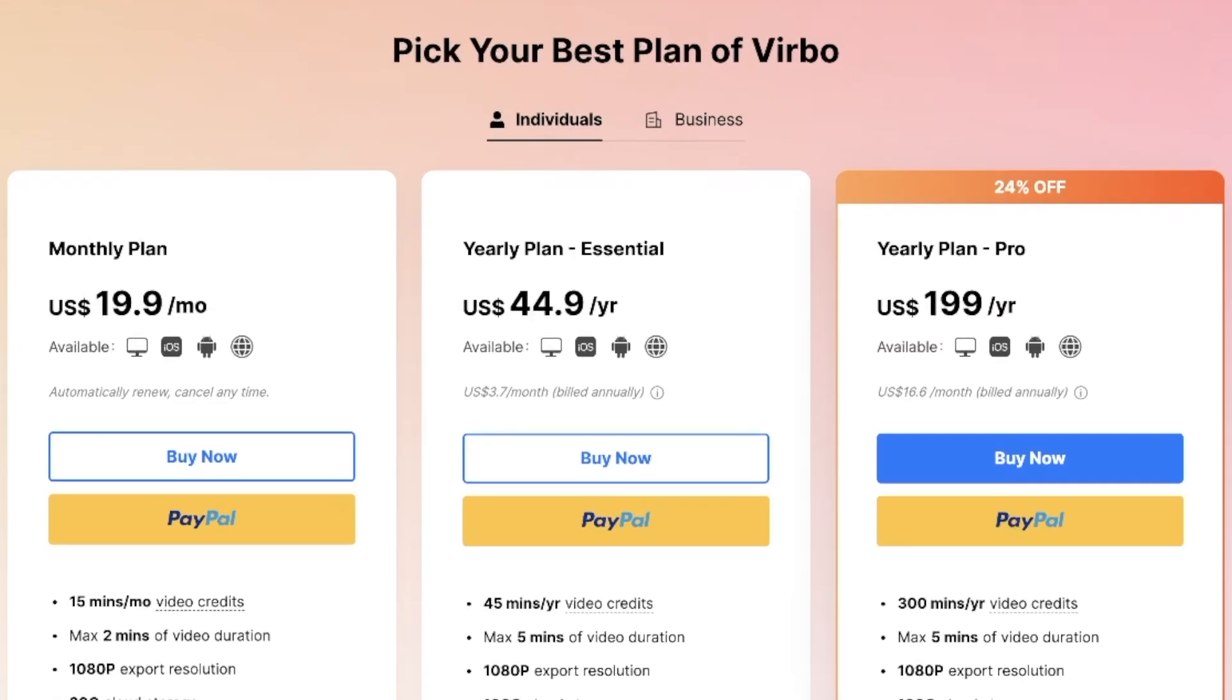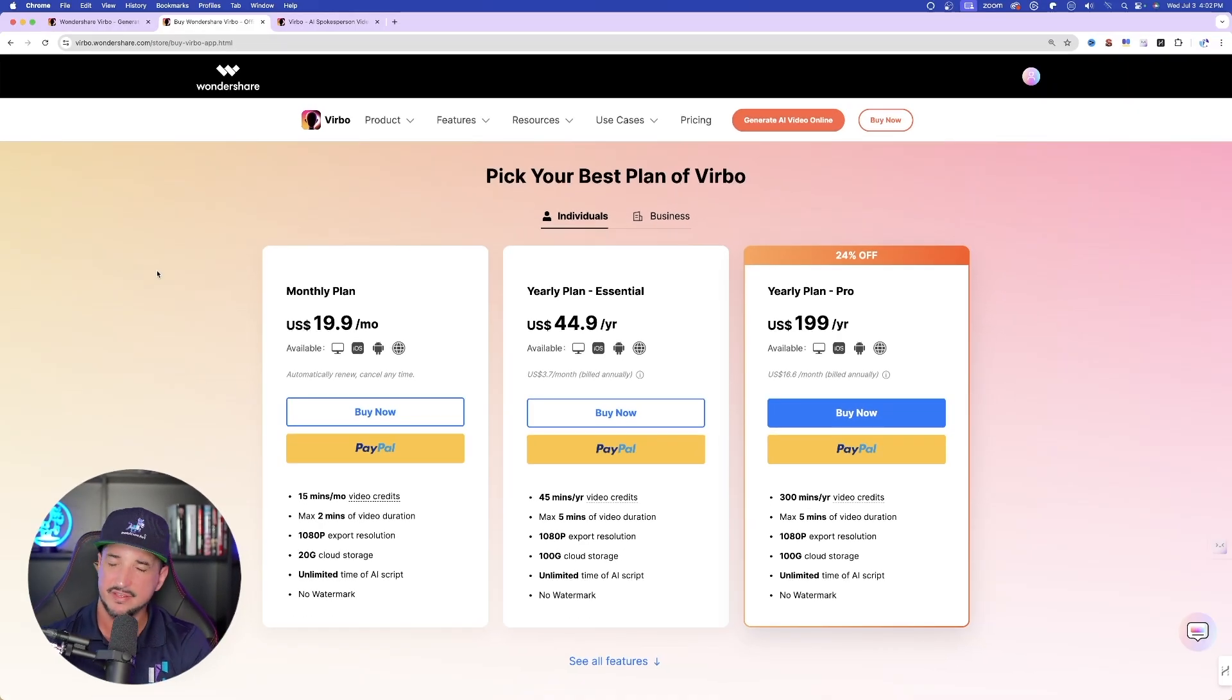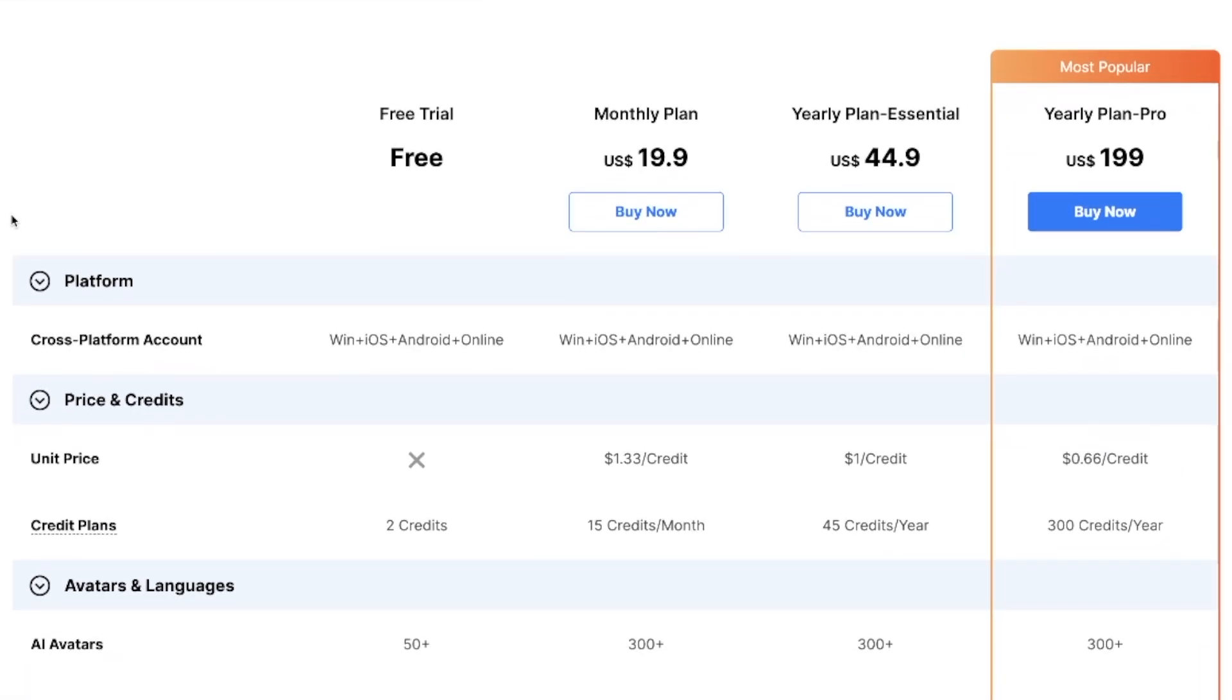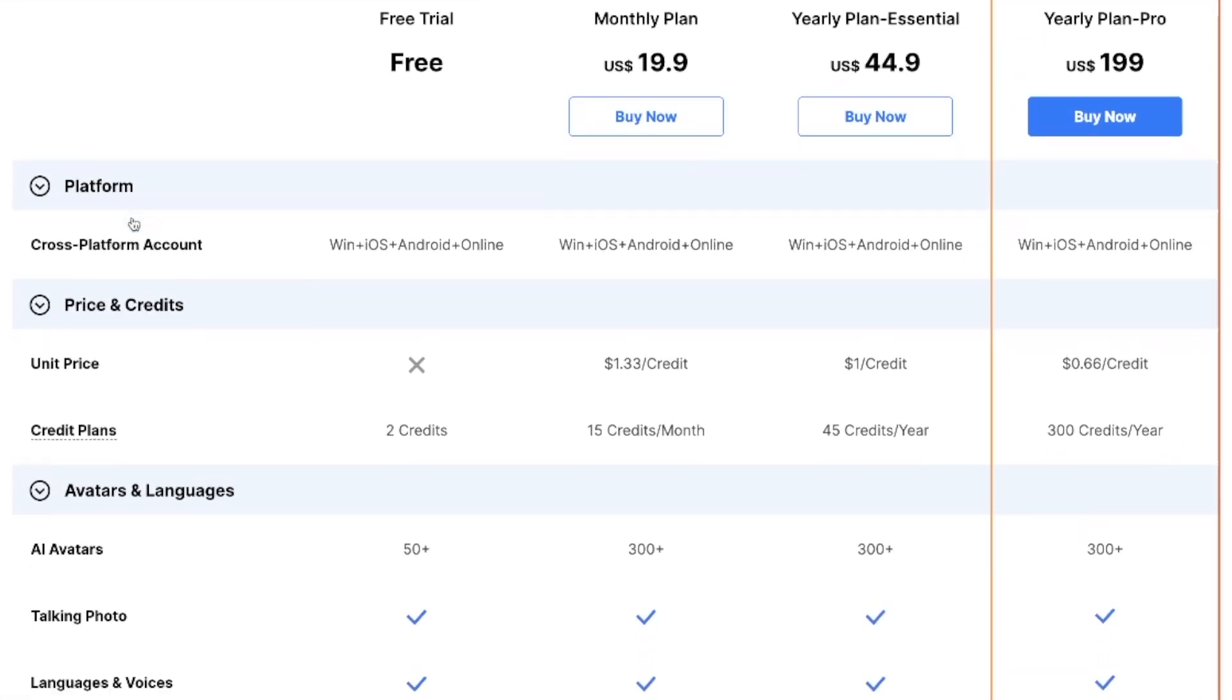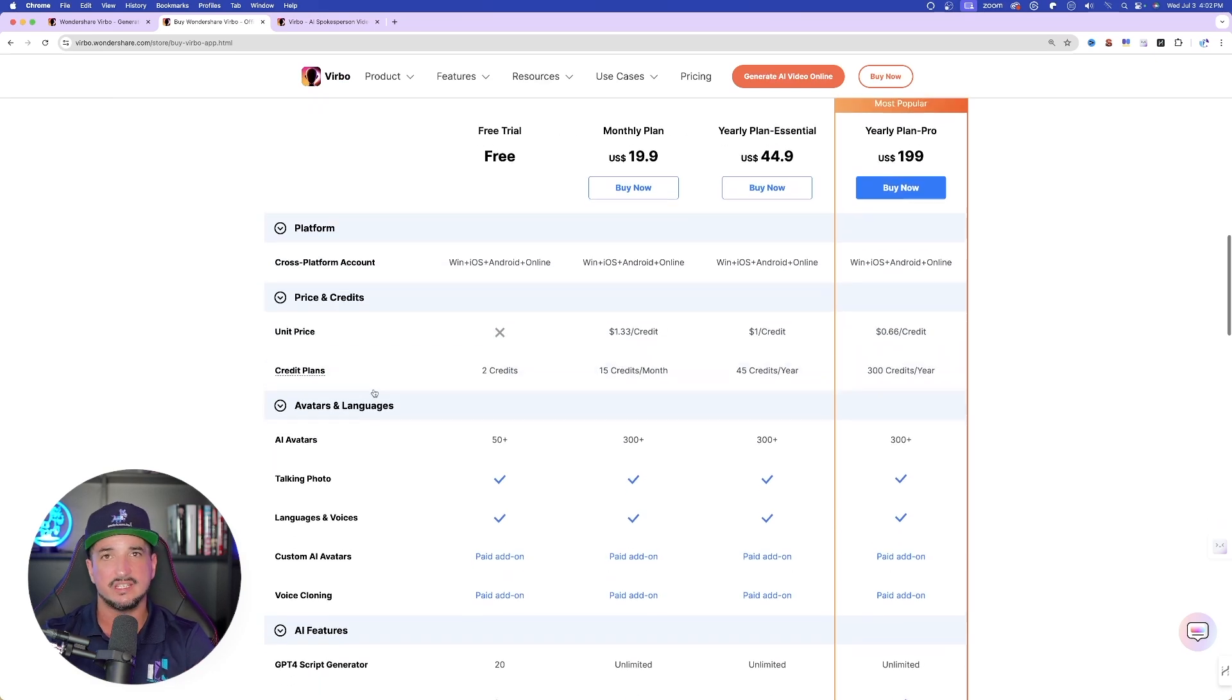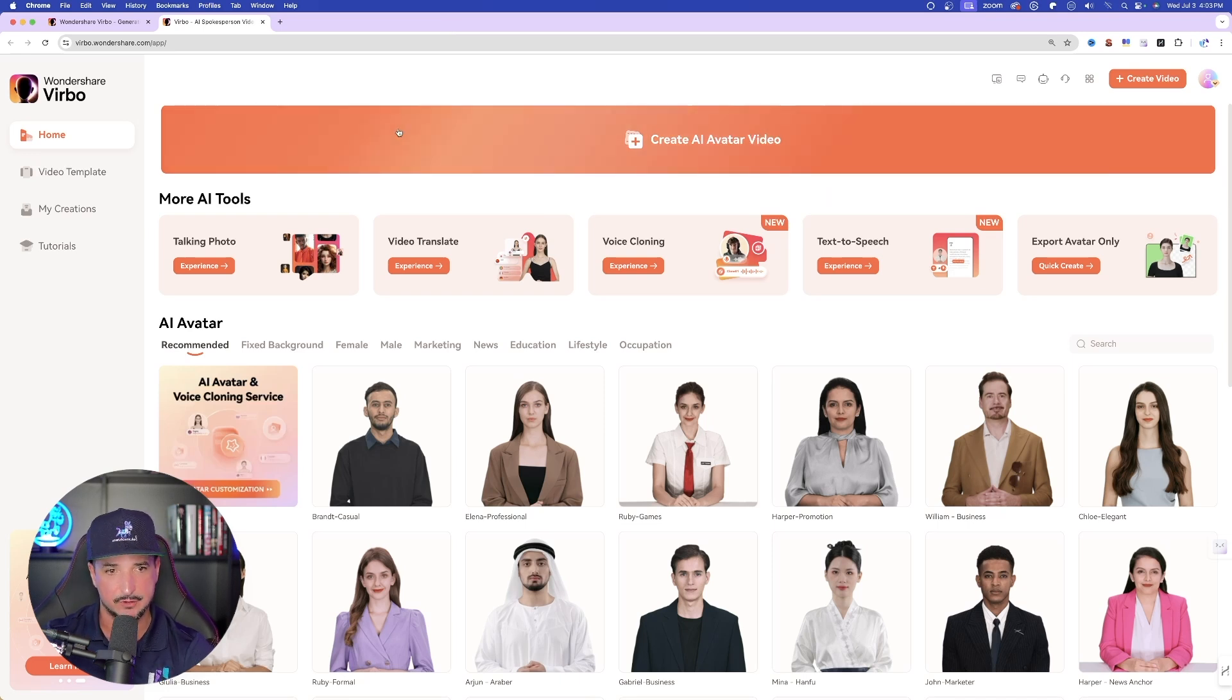So over here in pricing, you can see we have the monthly plan, and then yearly plan, and then yearly plan pro. Right now, the $19.99 a month is a pretty good plan for a monthly plan. However, as you continue to scroll down, you can see that you do get a free trial, and then here is everything you get for your free trial. That way, you at least get the opportunity to try some of these things out.